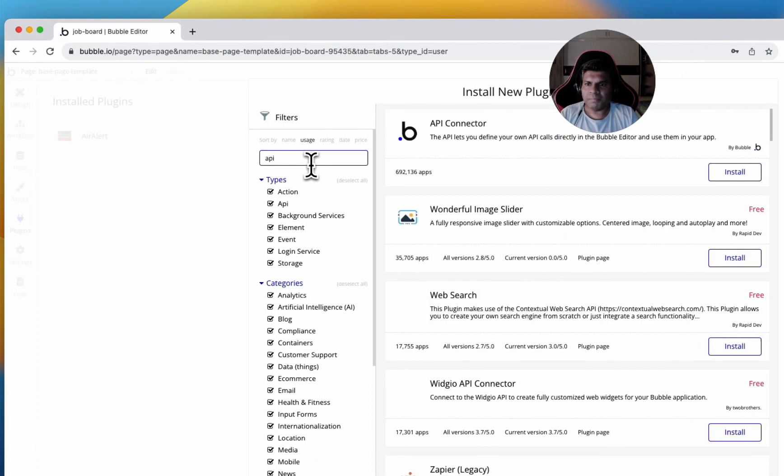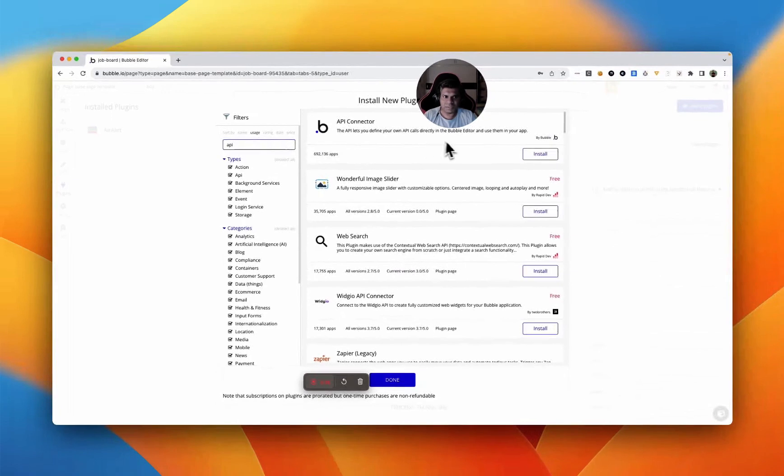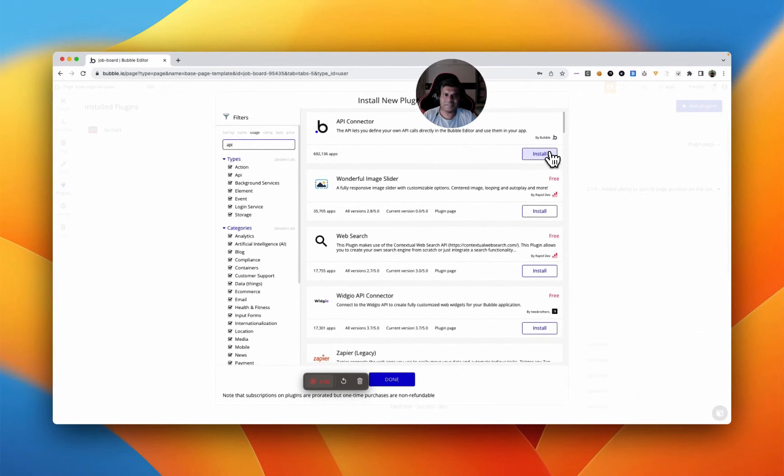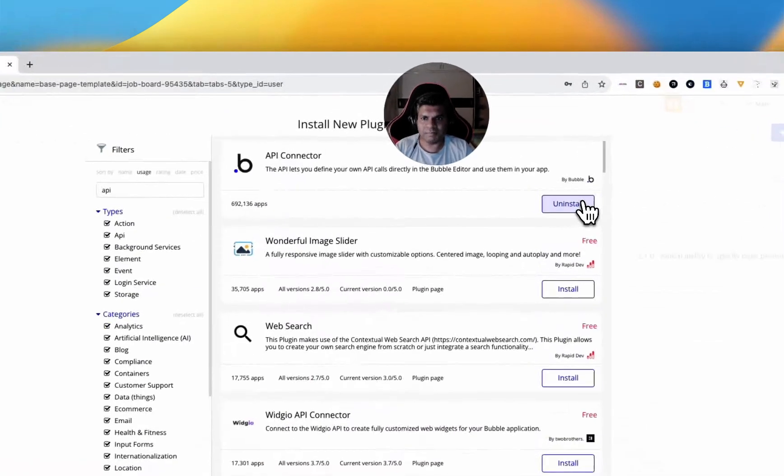Next, the Bubble API connector is a must-have. This helps you make API calls. There's also a lot of functionality that will come later that can be very useful in bubble development.